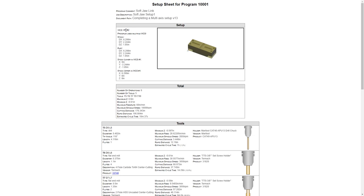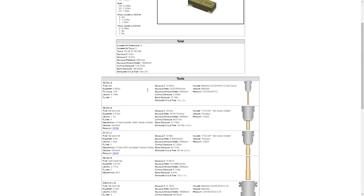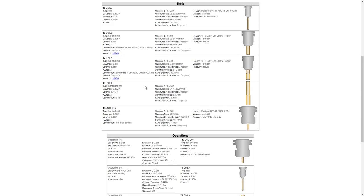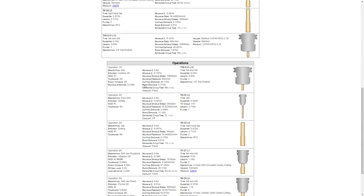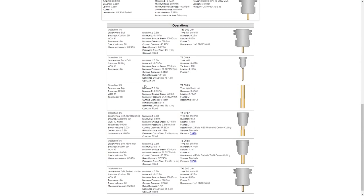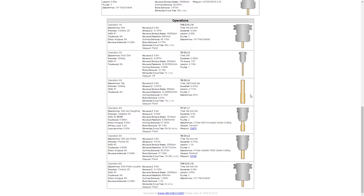So notice here it says WCS 1, 2, gives us information, the number of operations, but it posts everything out in order. So while it does give us information about multiple WCS offsets, the information that we're getting doesn't necessarily help somebody set up those coordinate systems.